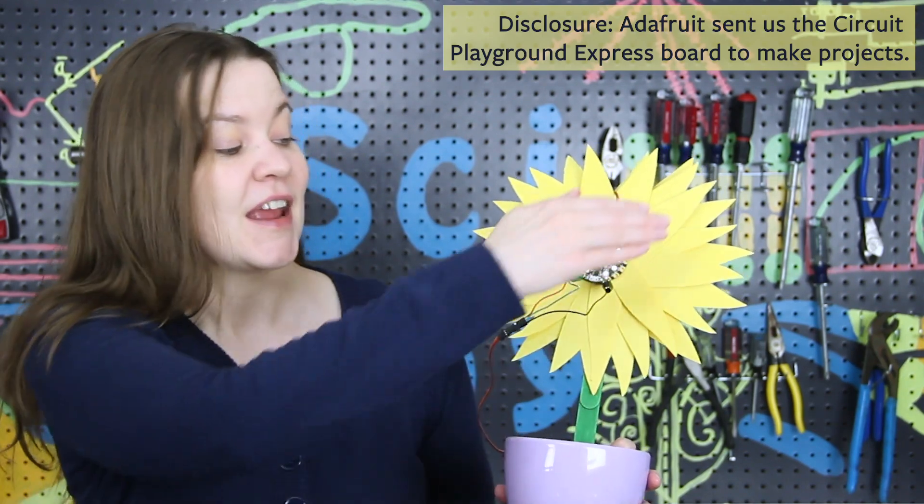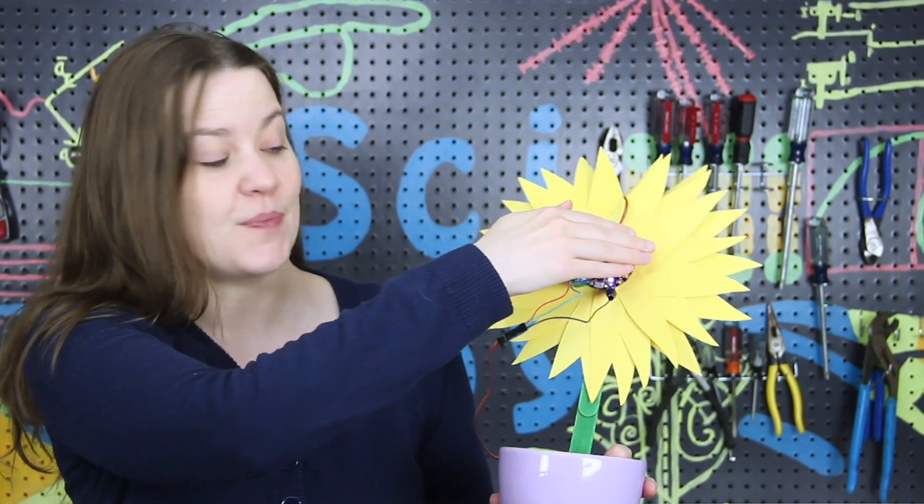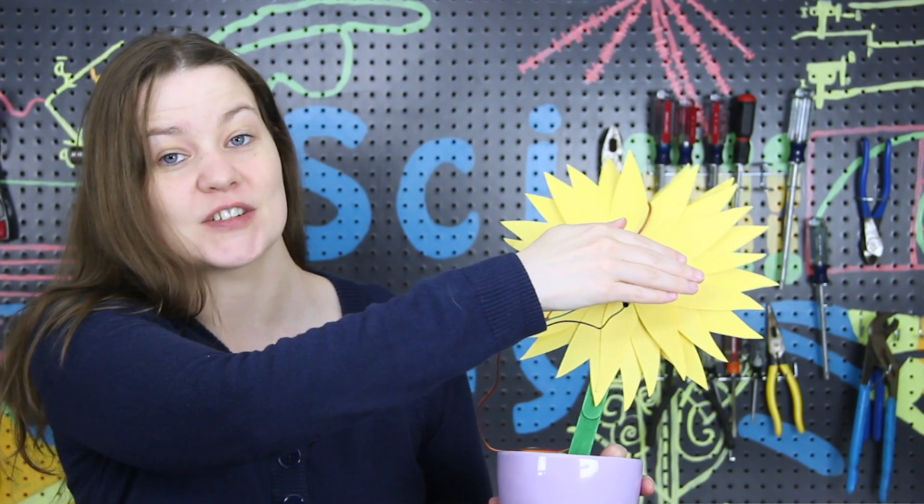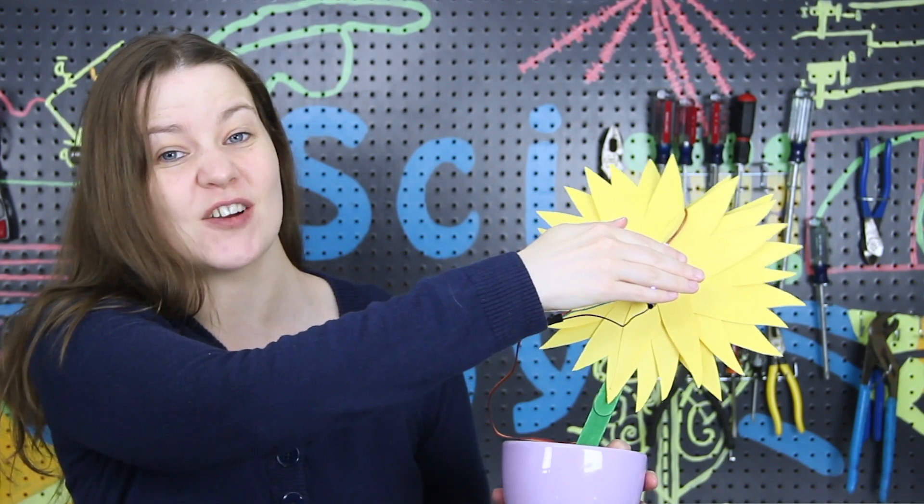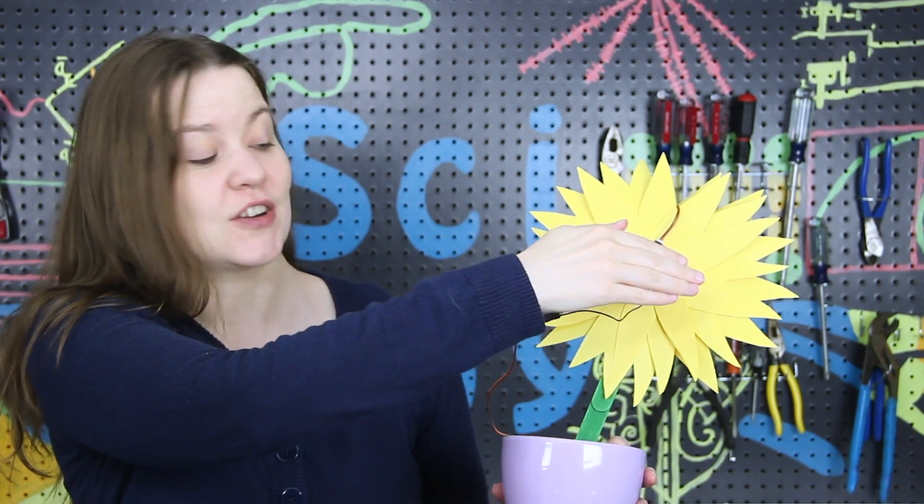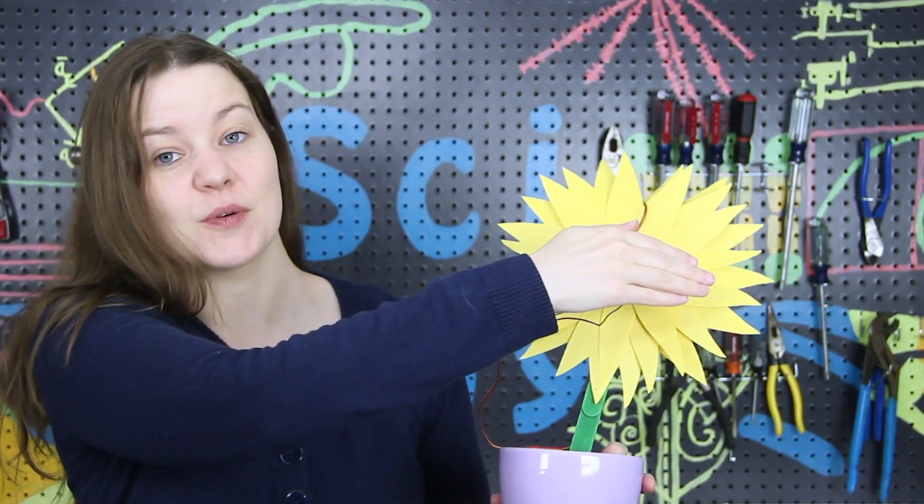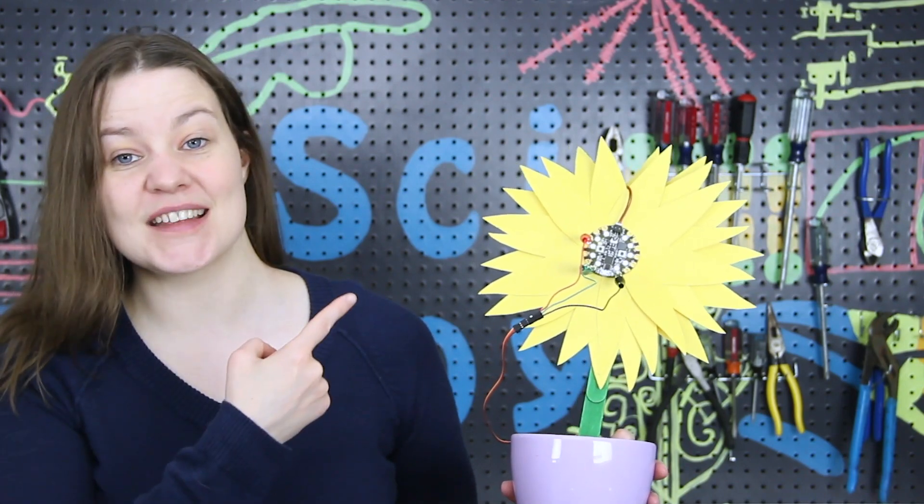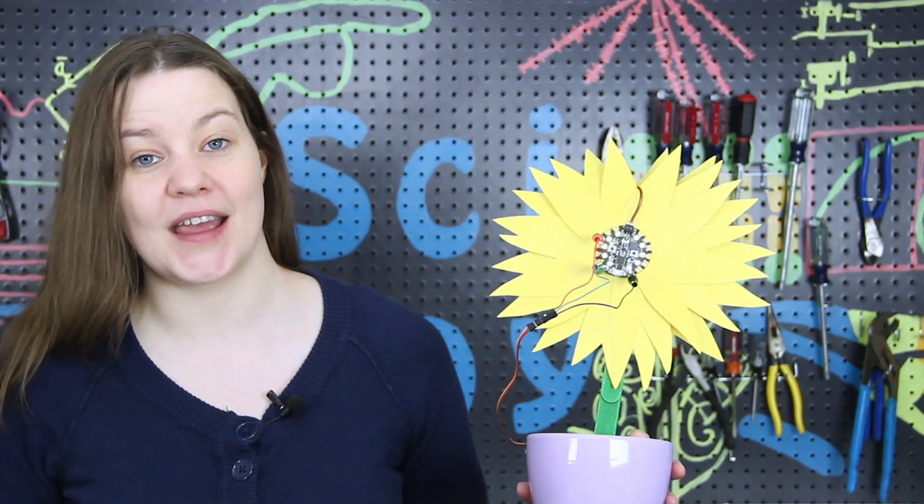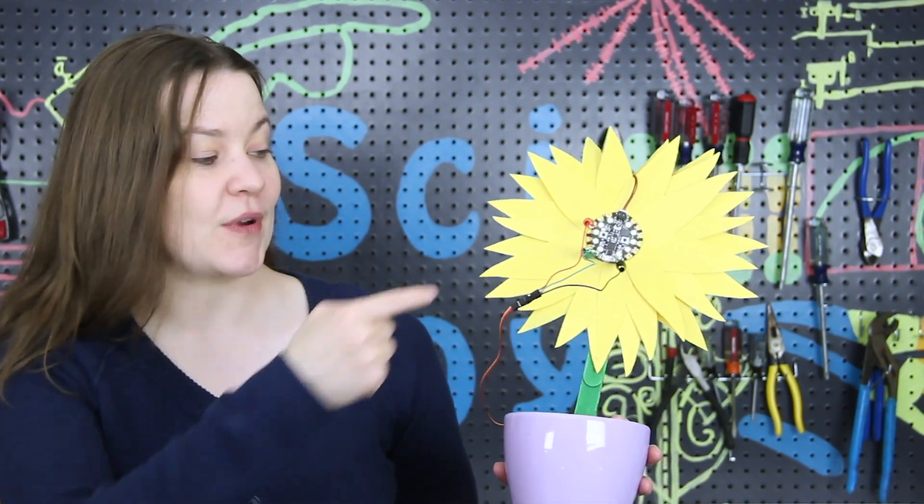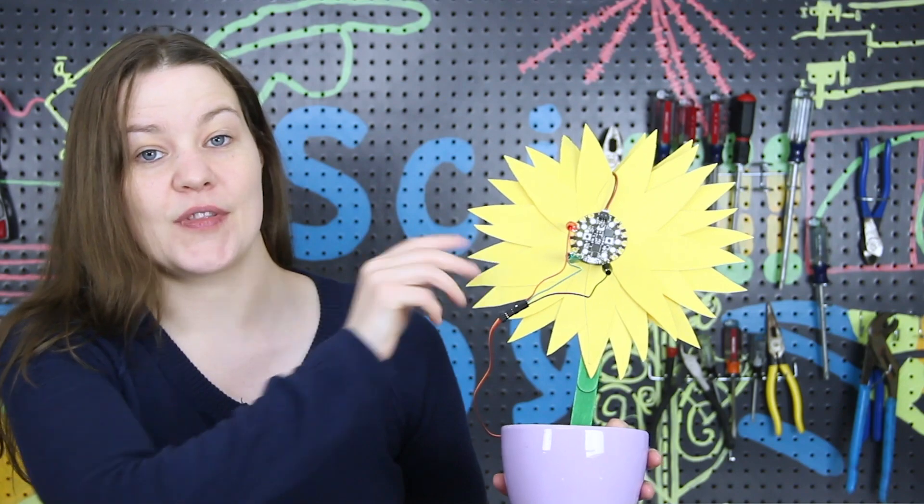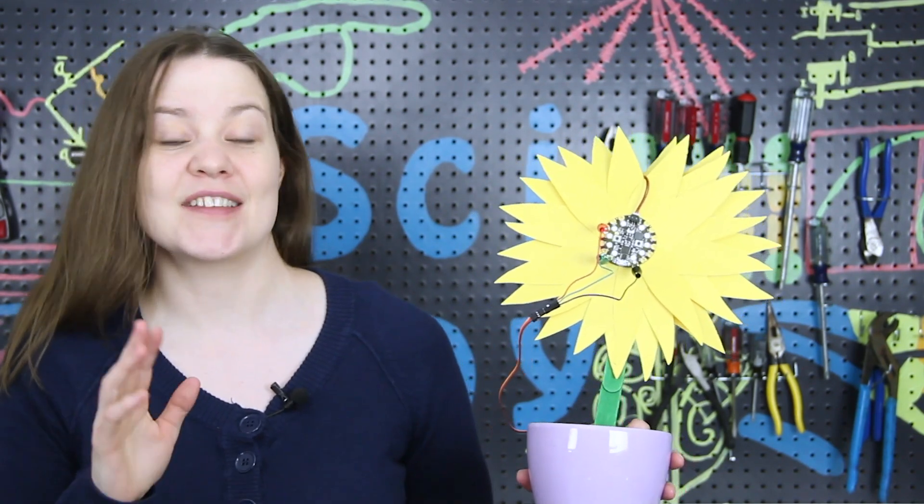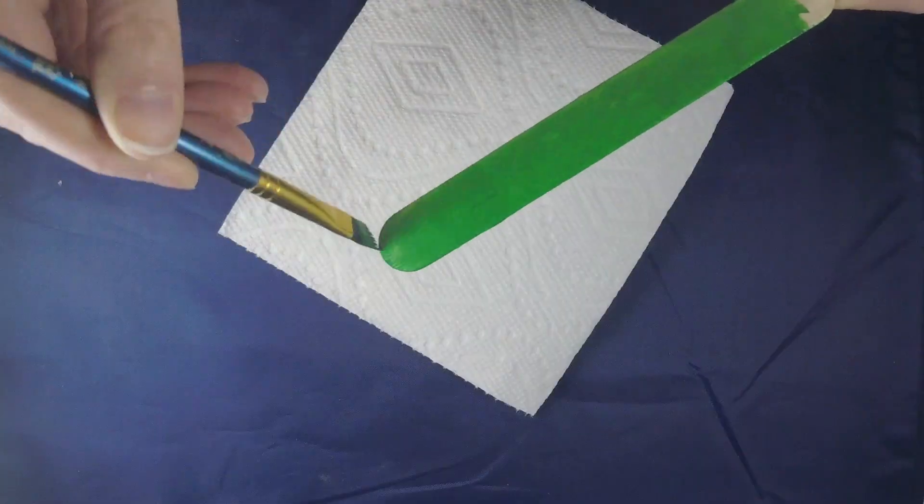But if we cover up the light sensor on the Circuit Playground Express now it's in darkness and it's going to move to the left or to the right and look for a sunnier spot. When it finds it then it will stop again. The first part of this video I'm going to explain how to build the actual physical sunflower and the second part we're going to go over how to code the sunflower.